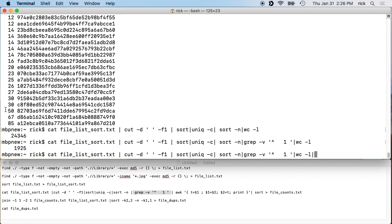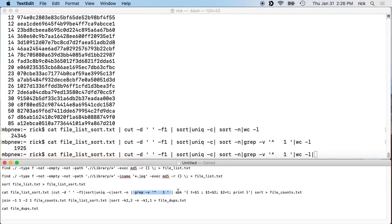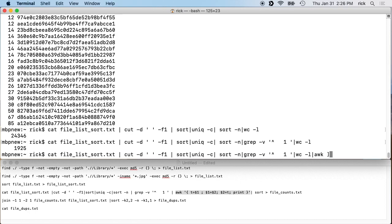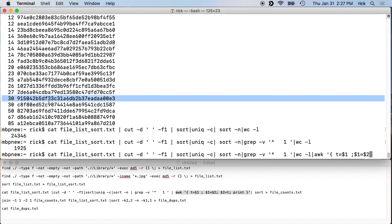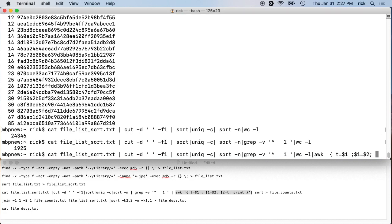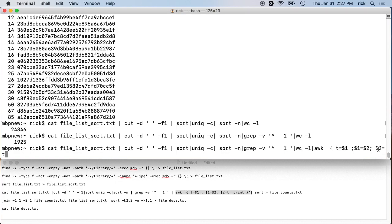We now have the count on the left and the hash on the right. I want to swap these so the hash is on the left. We use an awk command: 'awk '{ t = $1; $1 = $2; $2 = t; print }'' — this swaps the two fields. We assign $1 to a temp variable t, set $1 to $2, then set $2 to t, then print.